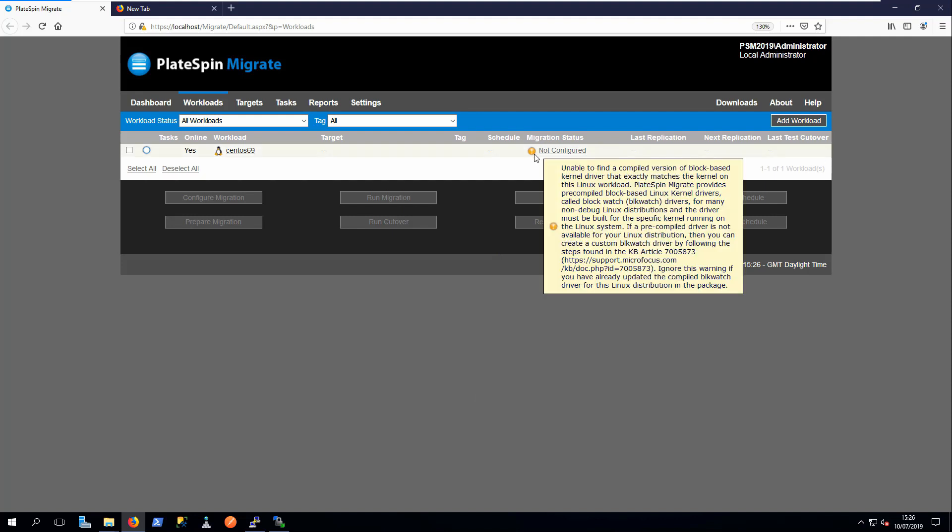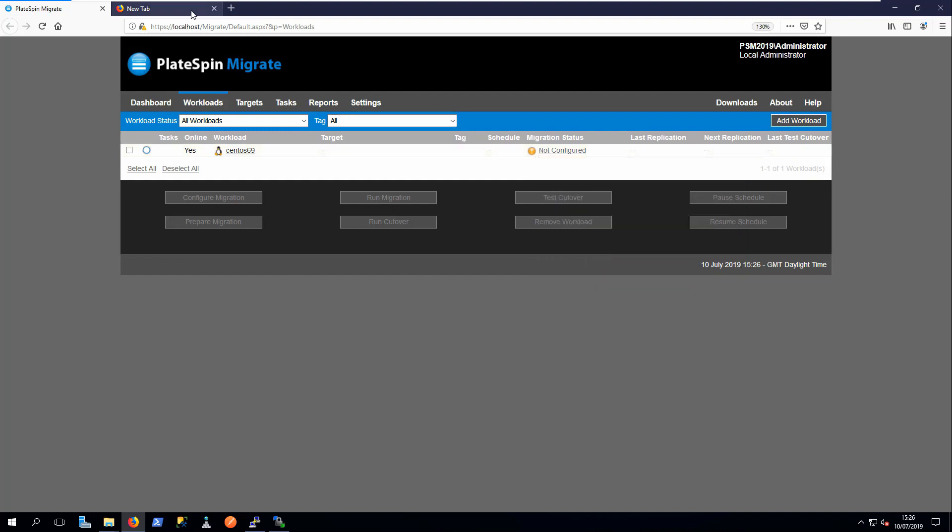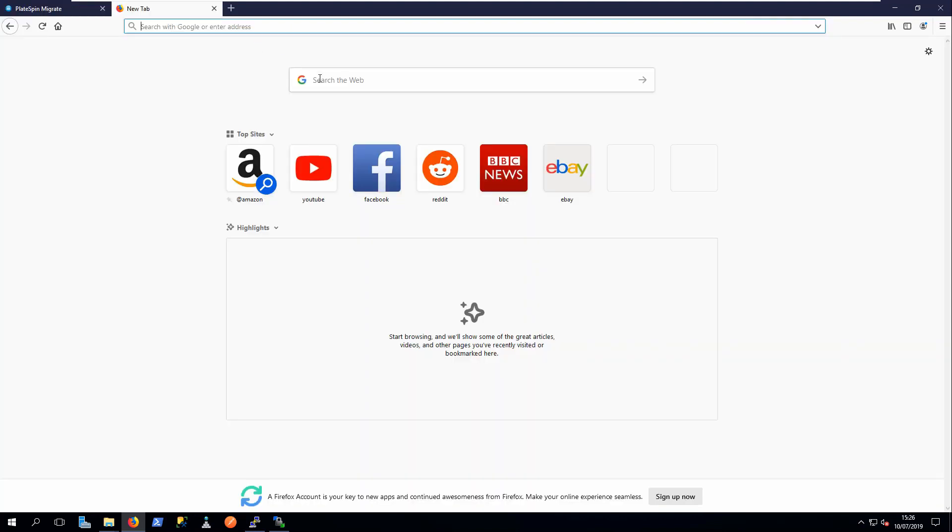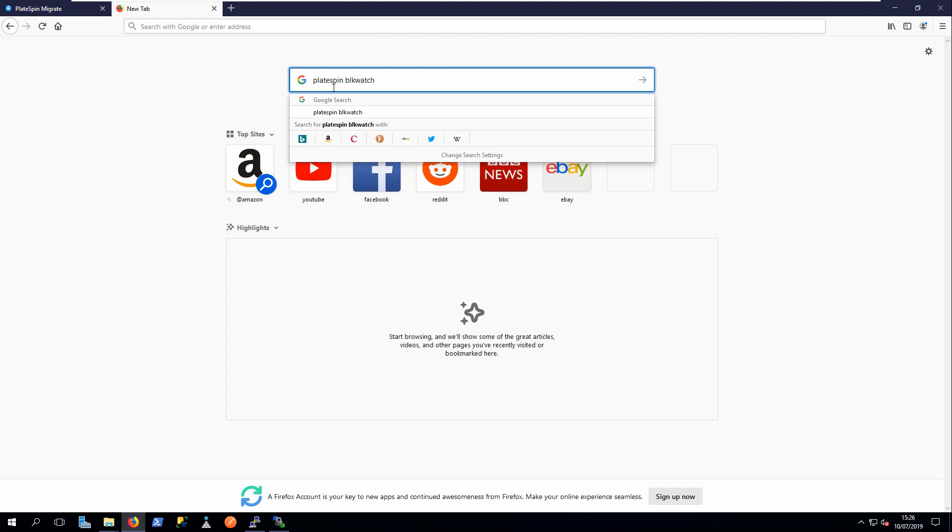A knowledge-based article contains the instructions for creating a custom BlockWatch driver. The simplest way to find it is to search for PlateSpin BlockWatch.